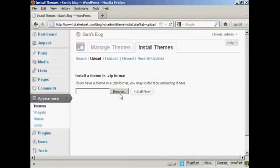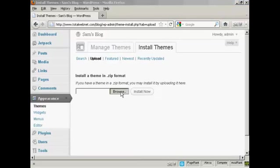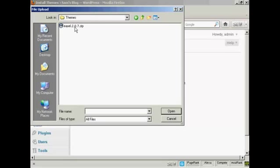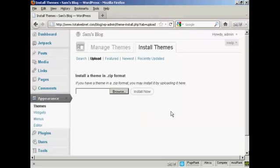And this window opens, and then I can browse for it on my computer's hard drive. So click here on Browse, and this pop-up window opens up, and this is the folder that I'm going to upload it from, which is Themes. And you see here we've got our zip file. So select the one we want. There's only one here, Easel, which we've just downloaded. So click here on Open.